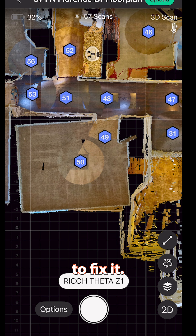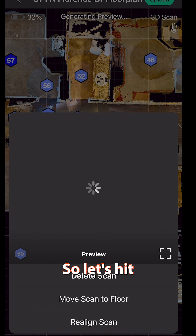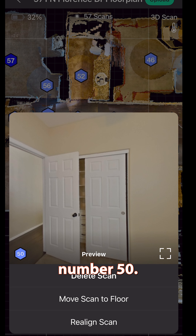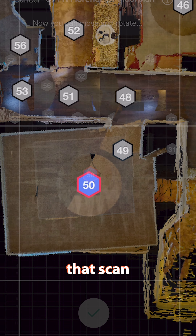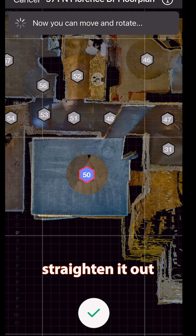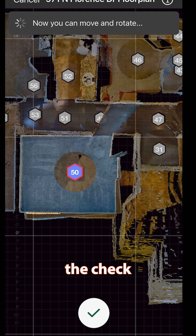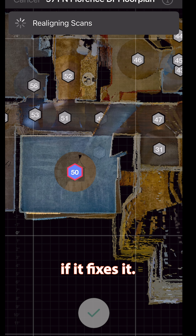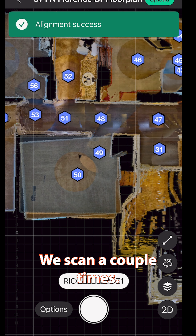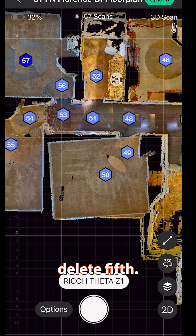But let's say you need to fix it. So let's hit number 50. We're going to realign that scan and just straighten it out the way it's supposed to be, then hit the check button to see if it fixes it. If it doesn't, we'll have to go back in there and rescan a couple of times. Since it doesn't fix, I would delete 50.